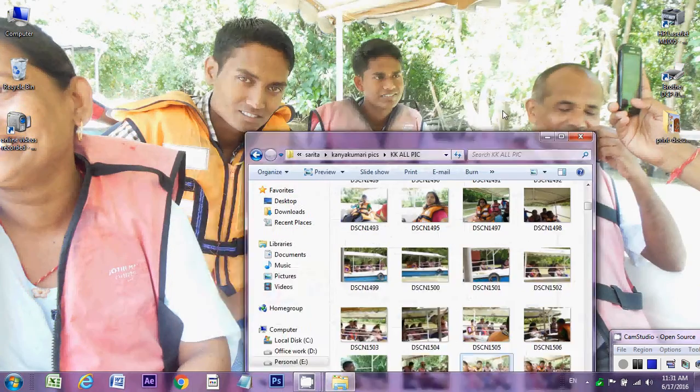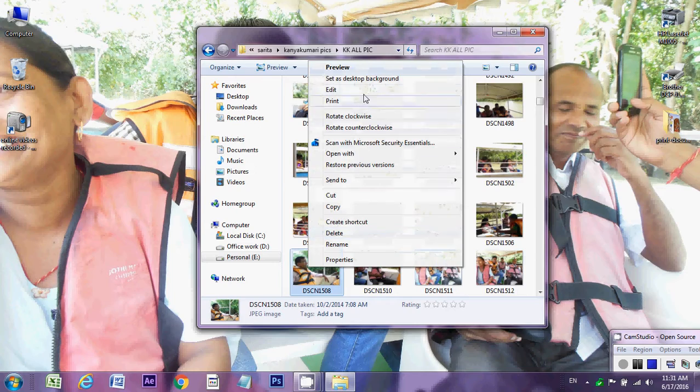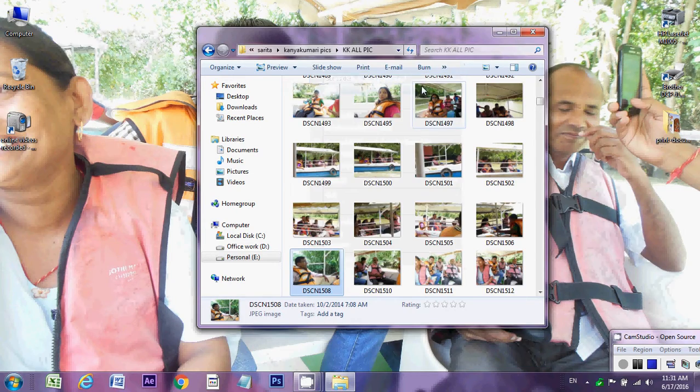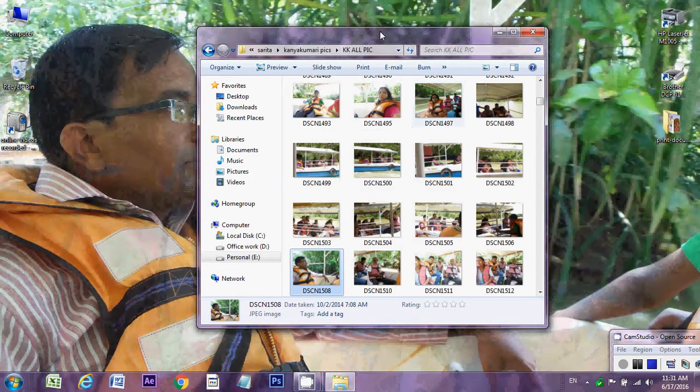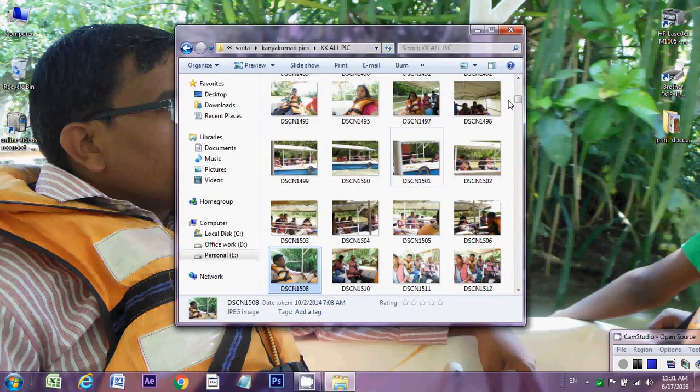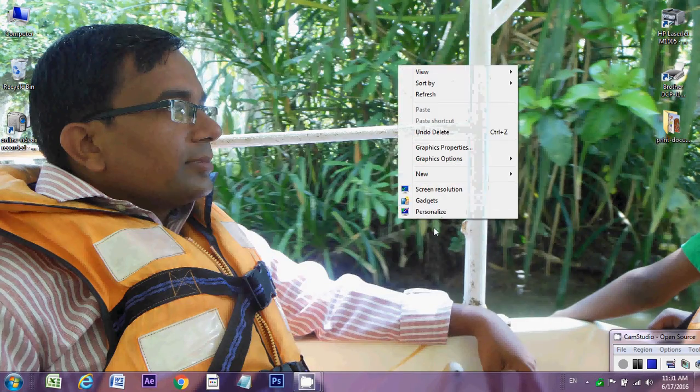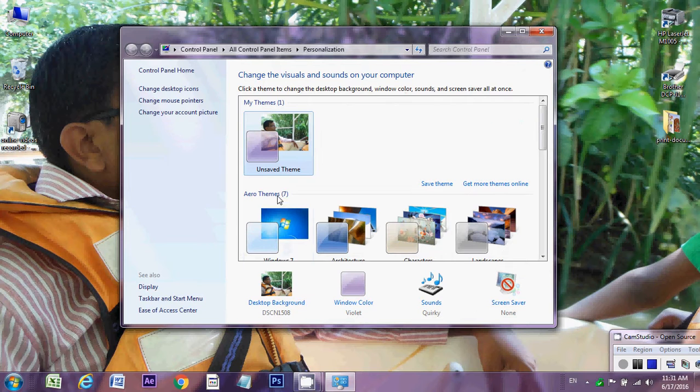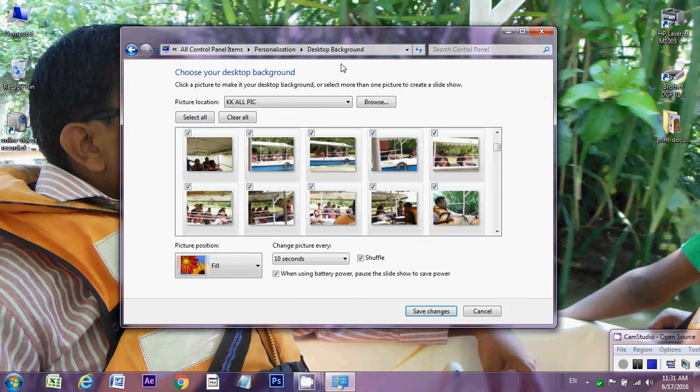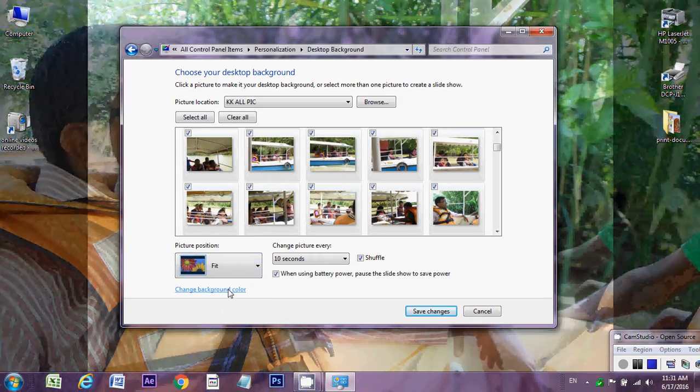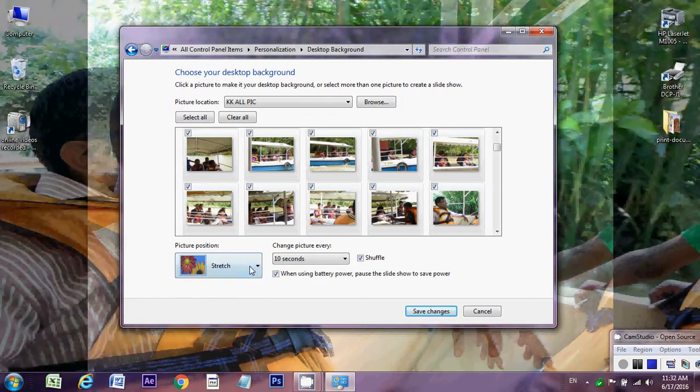Now there is no showing the full image, then we can change. Right-click personalize and double click on the desktop background. Here we can change the fill to center and stretch, whatever you like you can choose, and save changes.